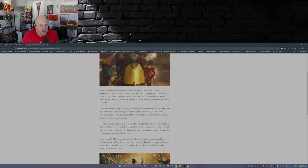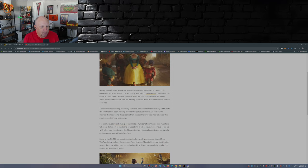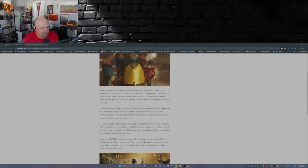Now the first official trailer for Snow White has been released. It's already received more than 1 million dislikes on YouTube. The dislikes received by the newly released Snow White trailer merely add fuel to the fire that has been burning around this particular movie. Of course, the dislikes themselves no doubt come from the controversy that has followed this movie since the very beginning.